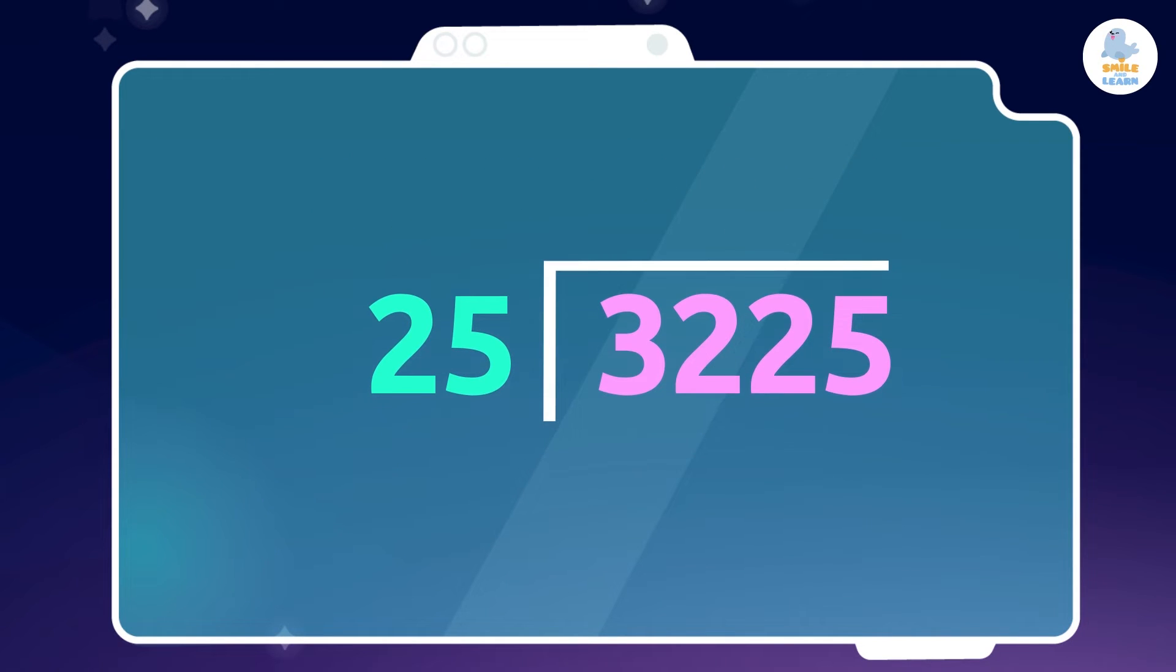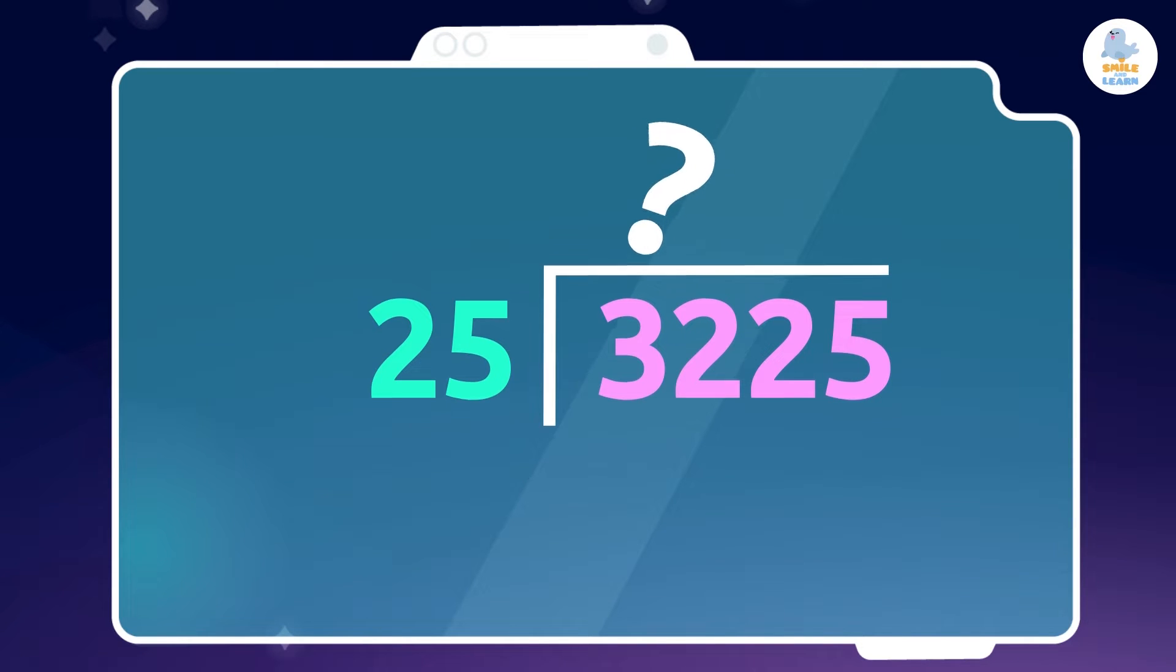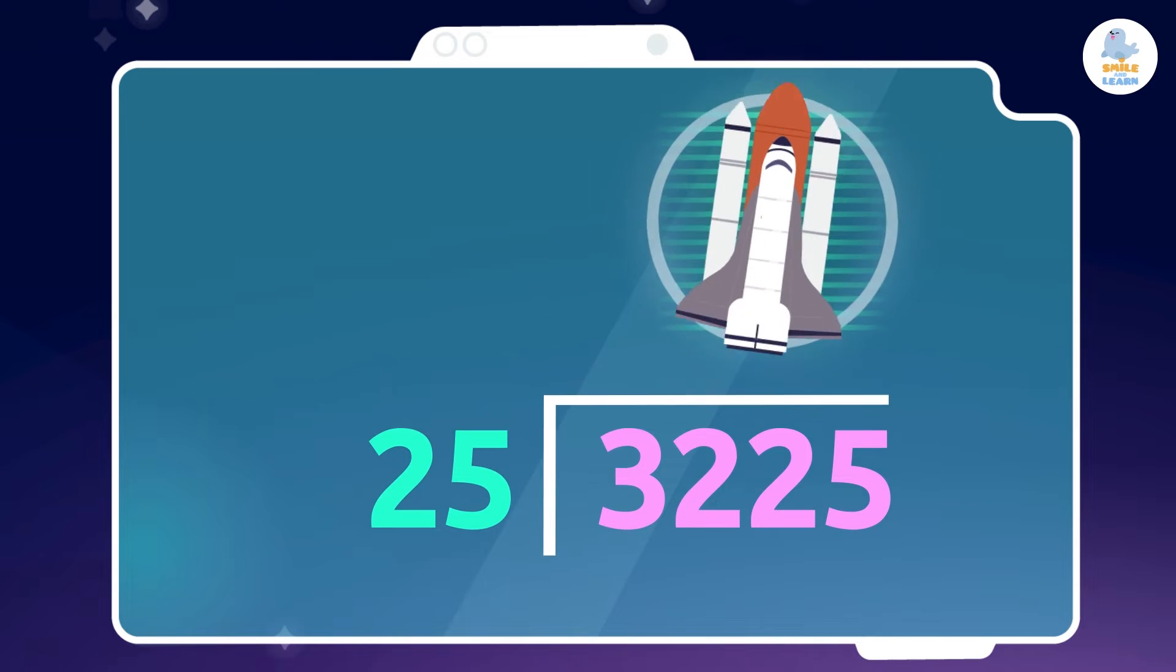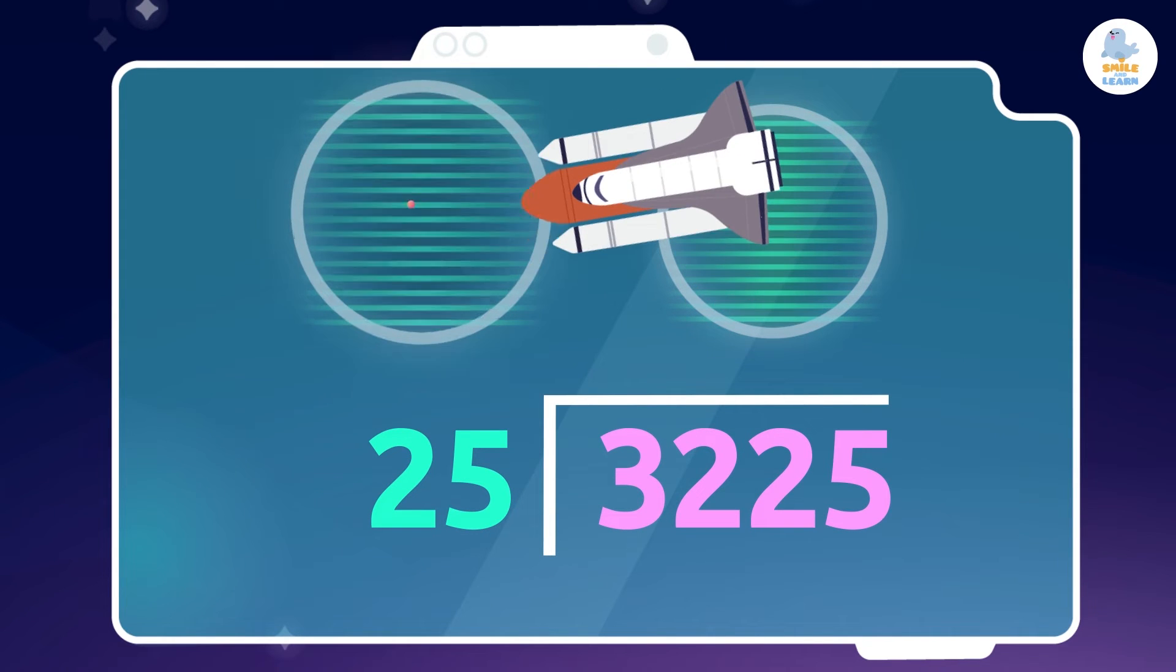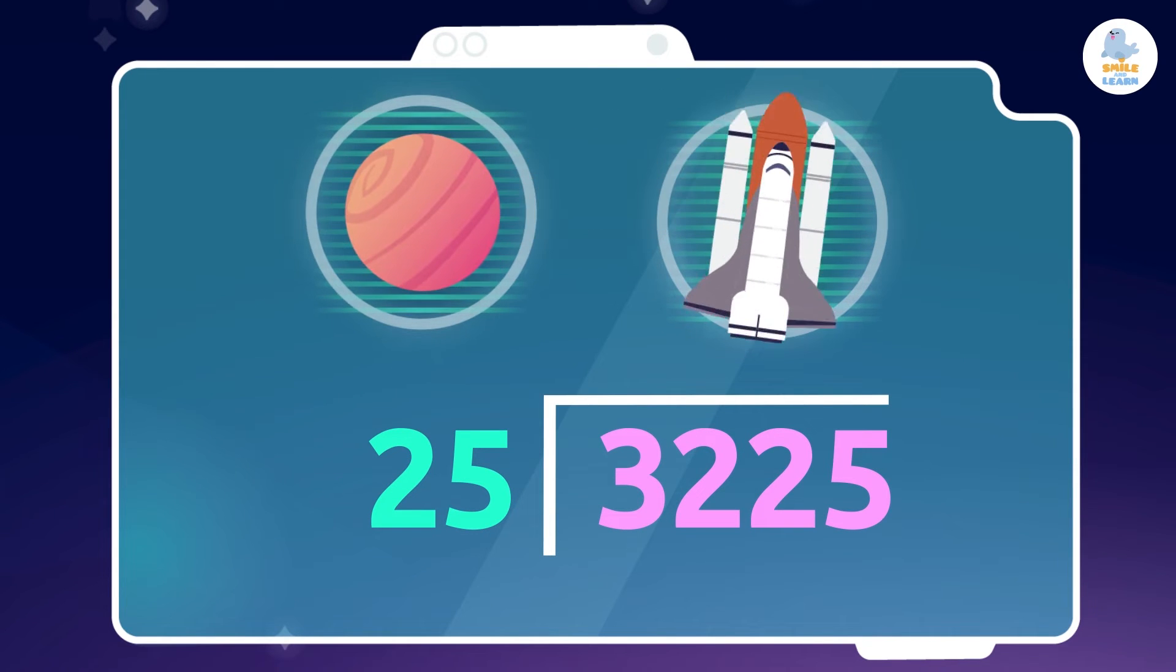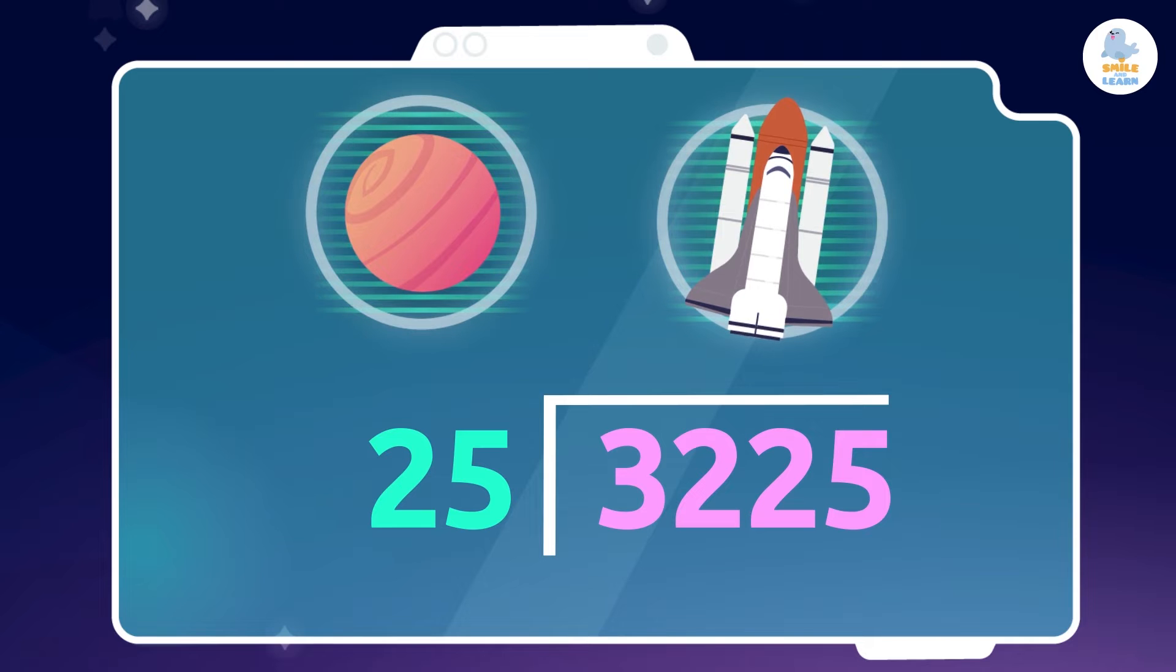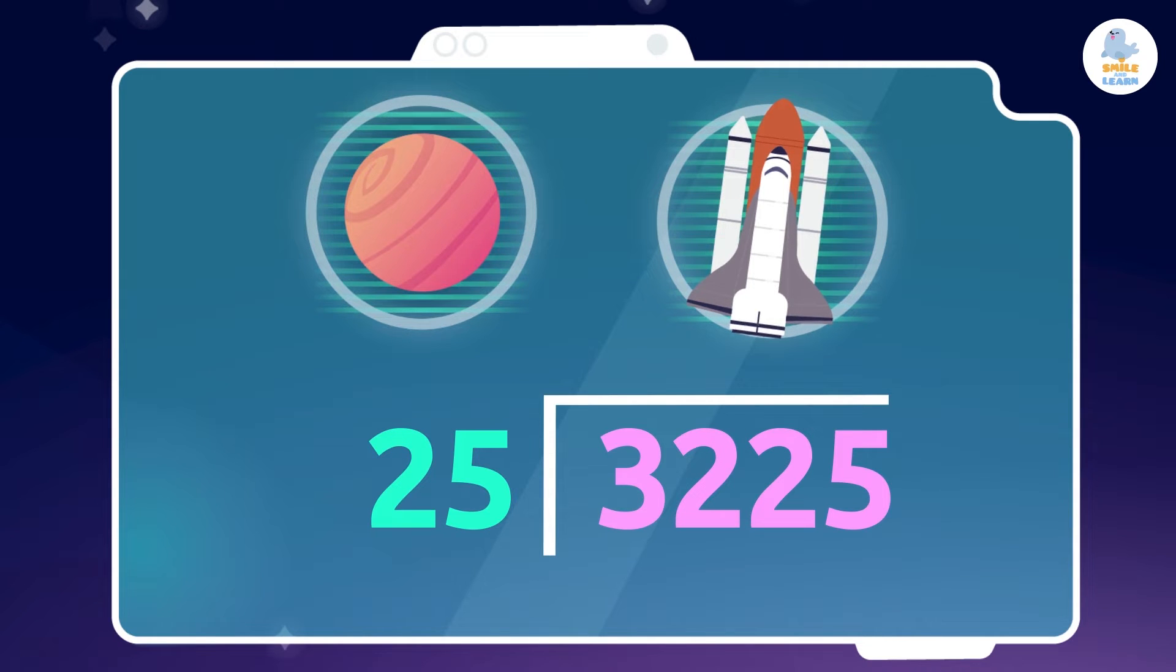When dividing, we need to know the multiplication tables very well, as they are essential for doing division. Imagine we want to distribute 3,225 spaceships equally on 25 planets. How will we know how many spaceships will go on each planet? Let's solve the problem.